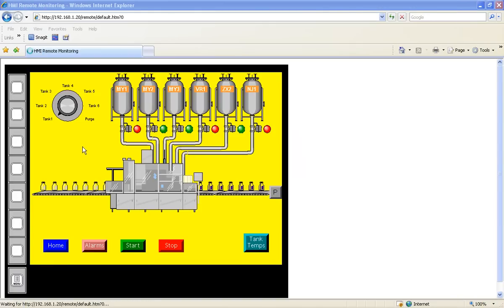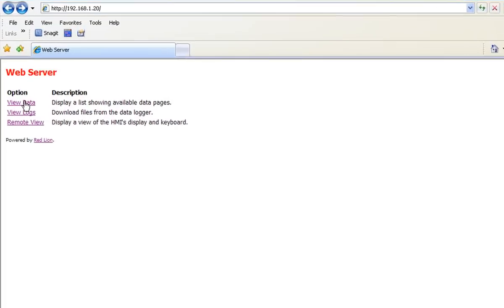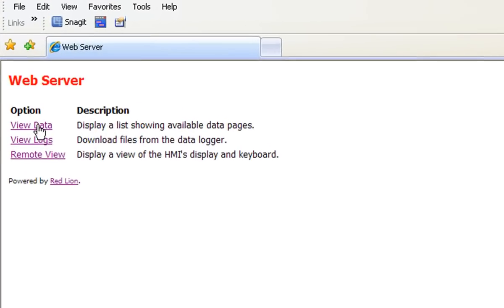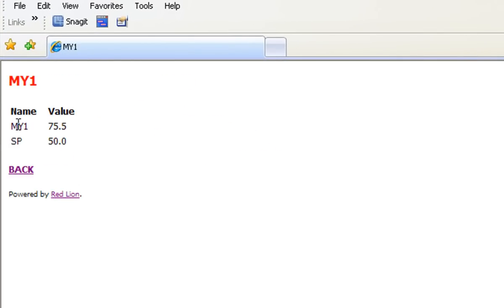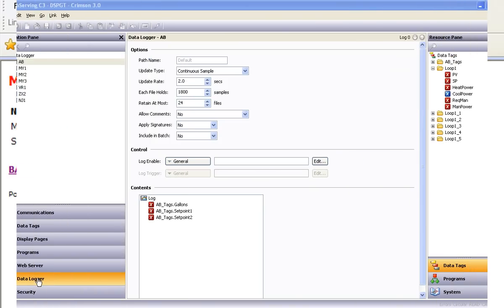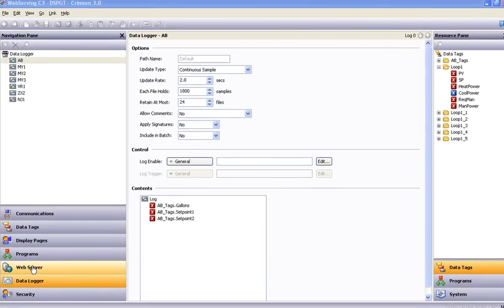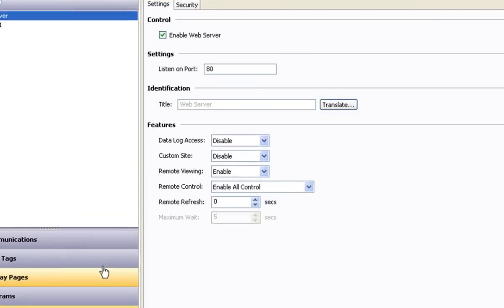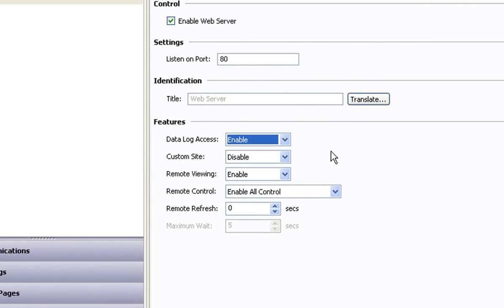If you don't need to see the visual screens but still want to view the data, you can easily program the G3 HMI, Modular Controller Master, or the Data Station Plus to provide a view void of graphics showing only the required data. If you are logging data to the compact flash card, access to that information through the web server is a simple matter of enabling that feature.